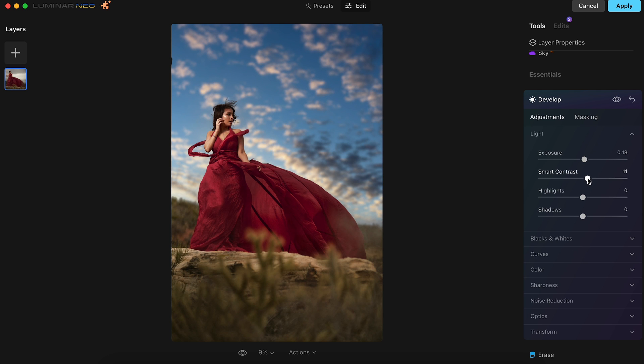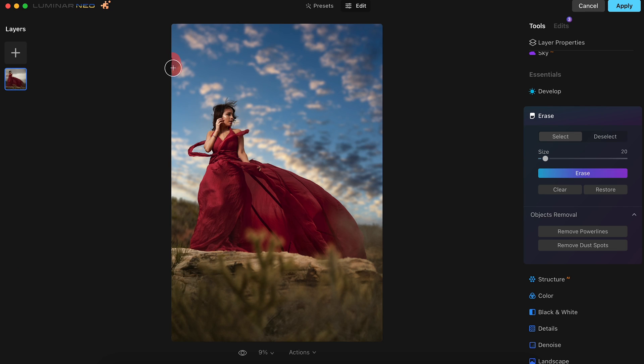Since we lit these photos with an off-camera flash, you could see the modifier peeking its way into the corner of the frame. I could easily just crop this out, but the erase tool in Luminar Neo does a great job at removing objects like this. Using the erase tool, we'll just brush over the softbox, and there you go, it's gone.